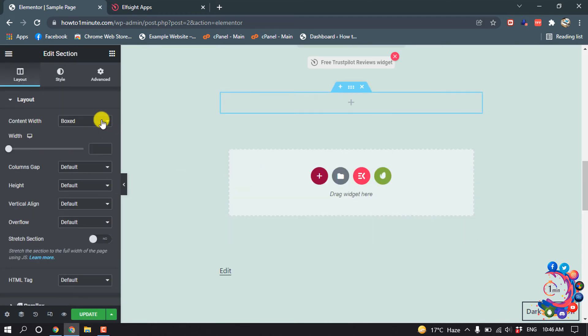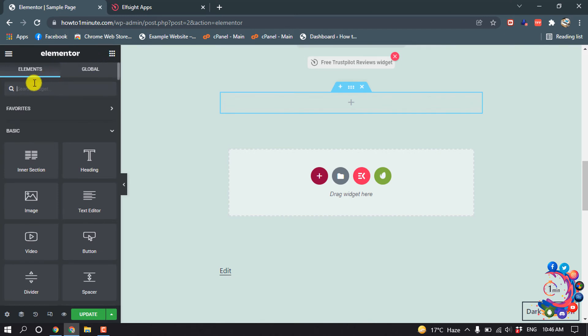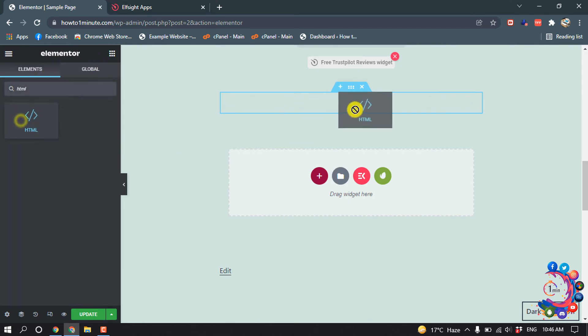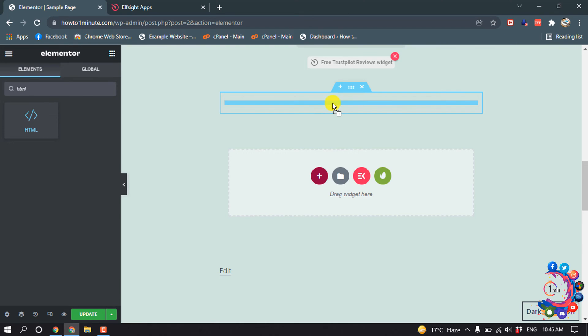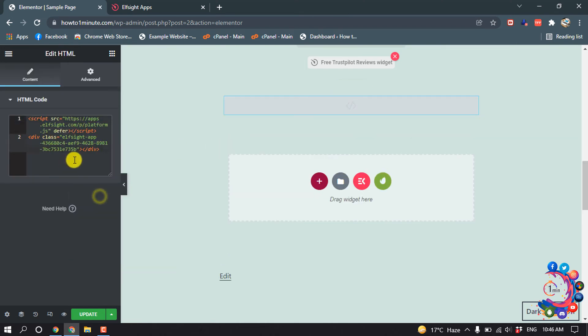Now click on the widget icon and from here search for HTML, then drag the HTML widget here. Now paste your copied code here.